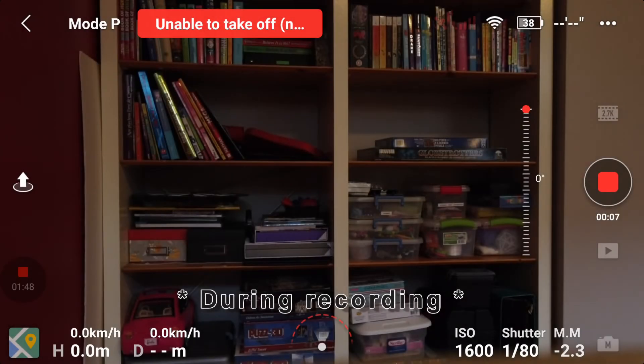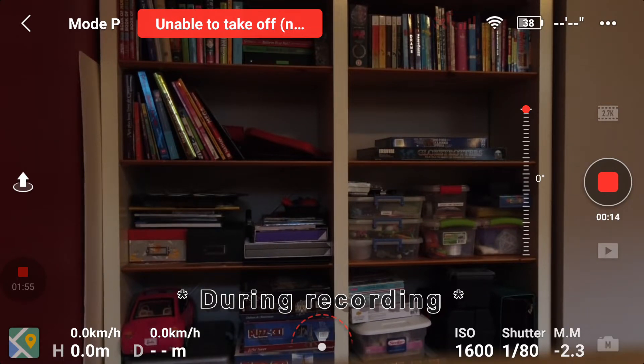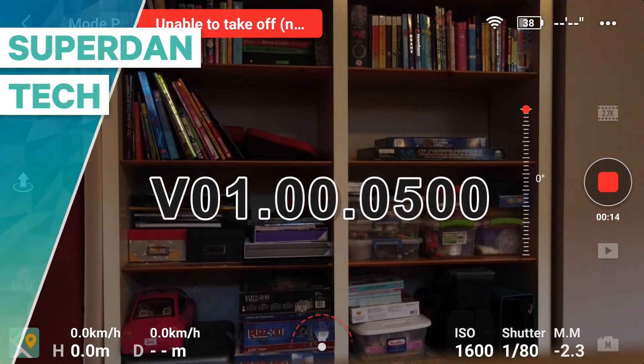During a flight, you cannot switch back and forth between manual settings and auto settings. Hello guys, welcome to my channel. Daniel here and the Mavic Mini over there.